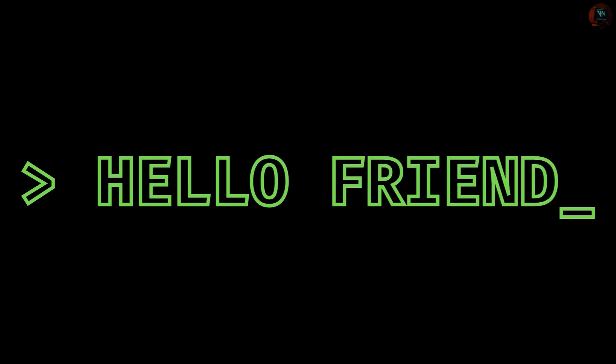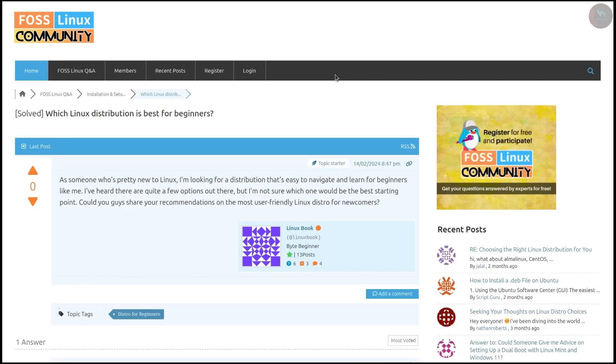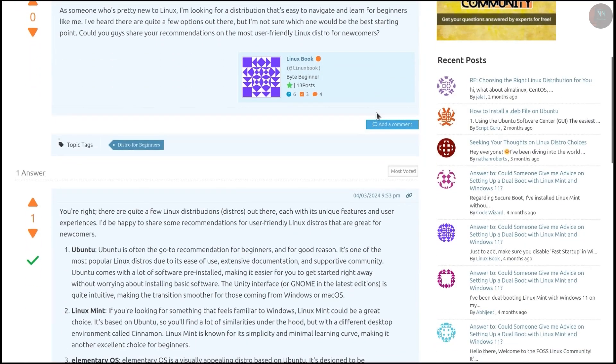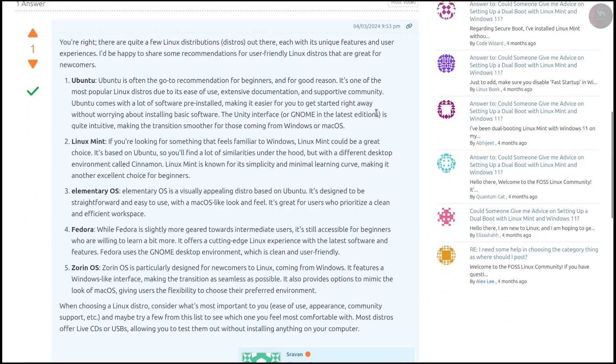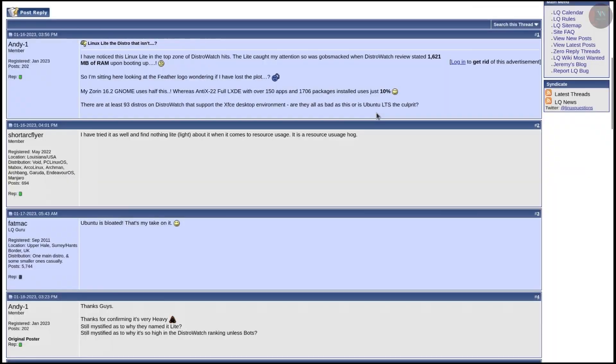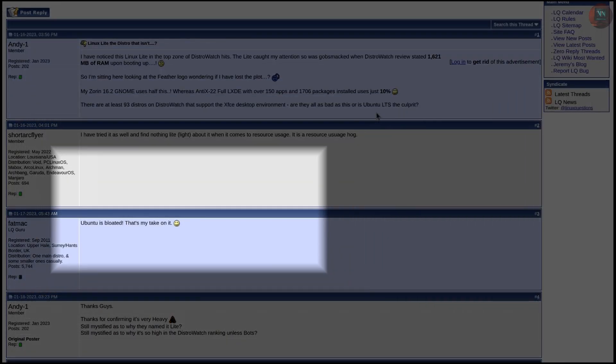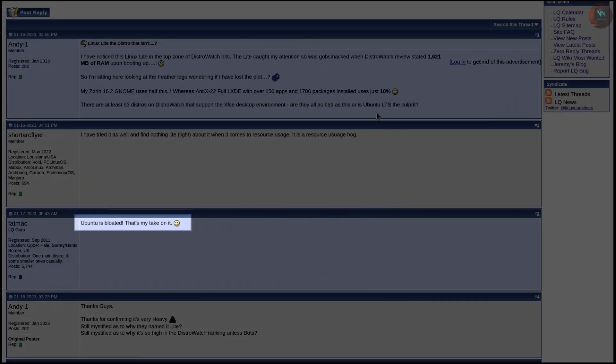Hello Friend. If you go to any Linux forum or subreddit, you will find countless debates where some users are promoting certain distros as the best for beginners, while others trying to dismiss them.